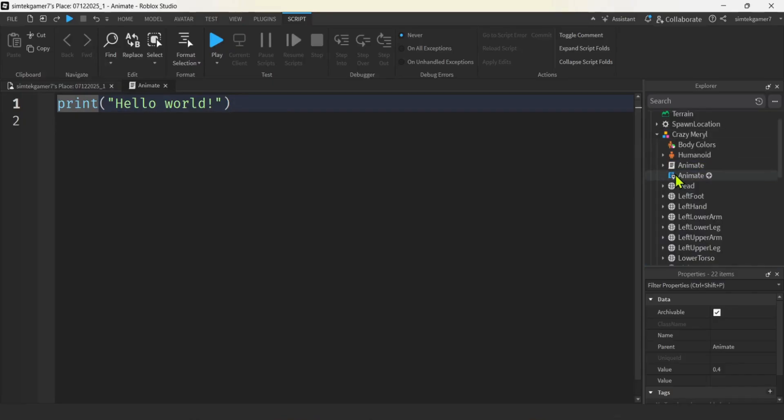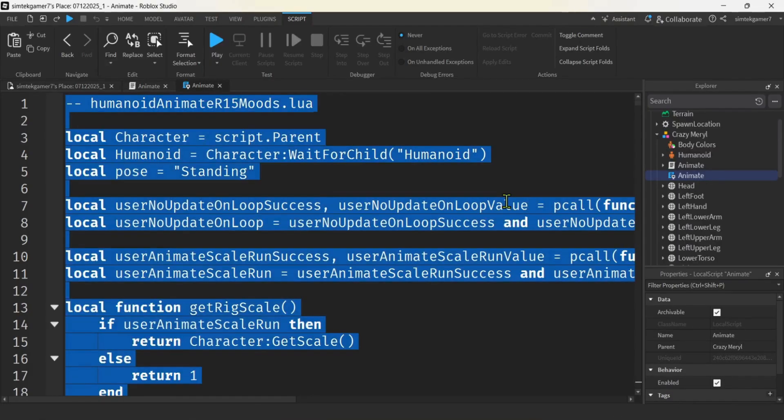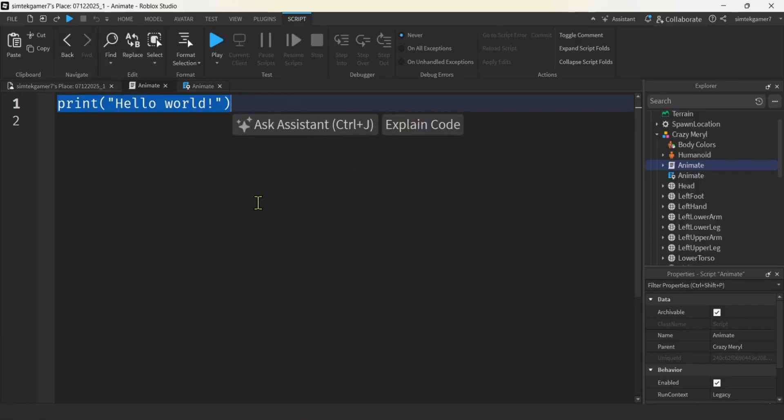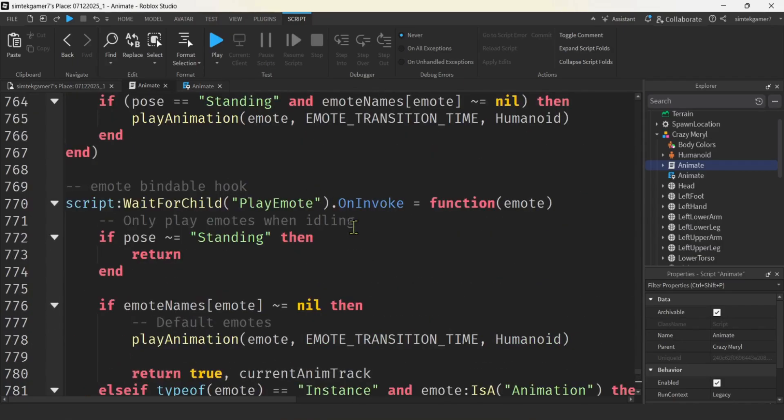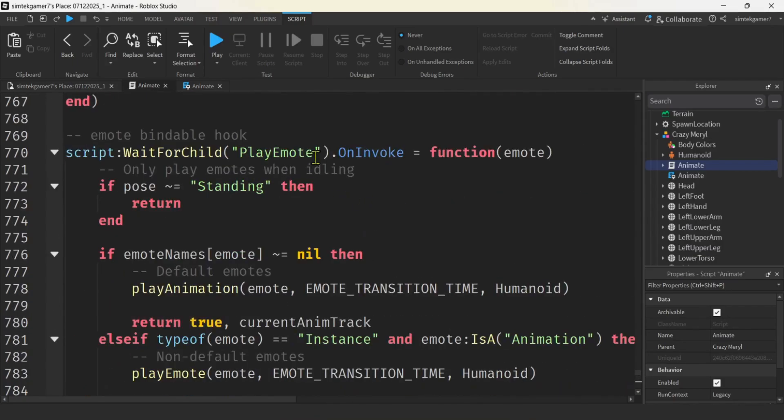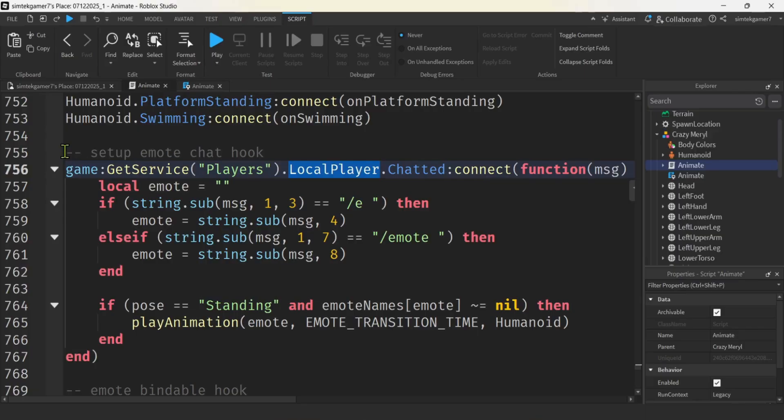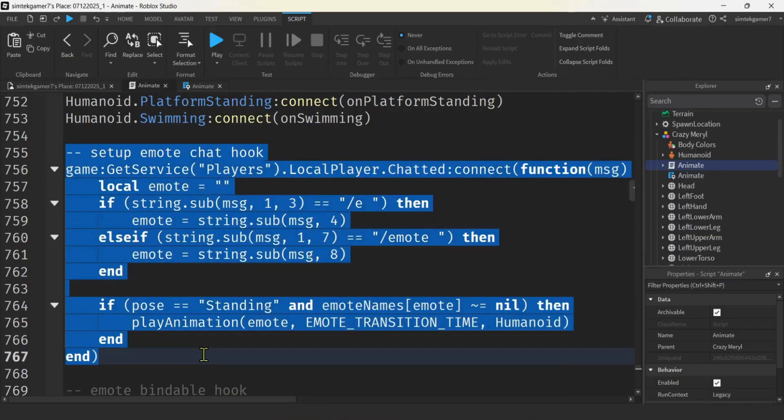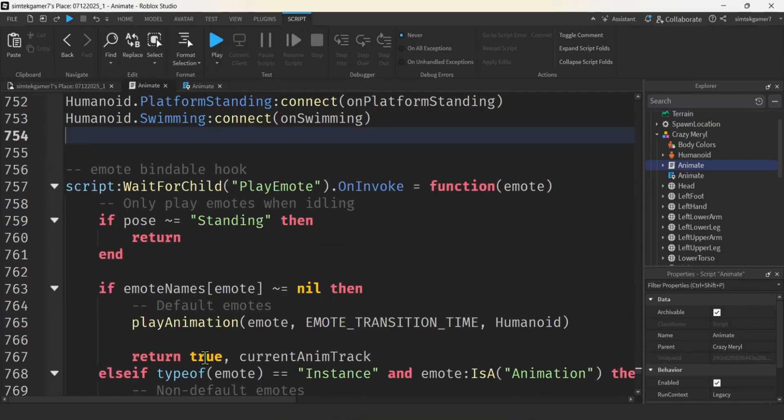Now I want to get the code from the animate local script, double click, control A to select all, control C to copy, go to my animate script, and I'll just highlight this, control V to paste. And now we have to get rid of that one thing that causes error. It is this right here. We can't have a local player in a server script. So I'm going to delete that setup emote chat hook and that should work. It'll still work with that code in there, but you'll get some errors in the output window and it'll make it complicated.